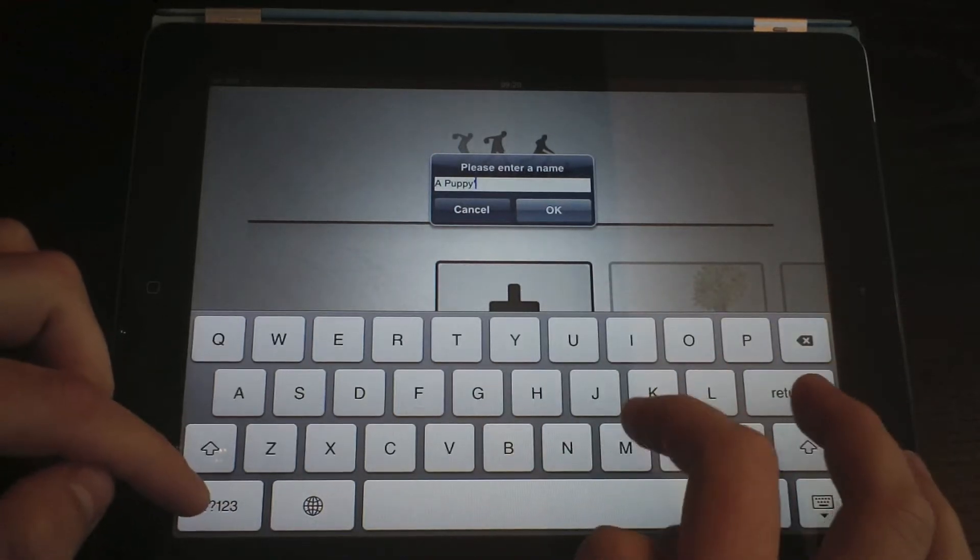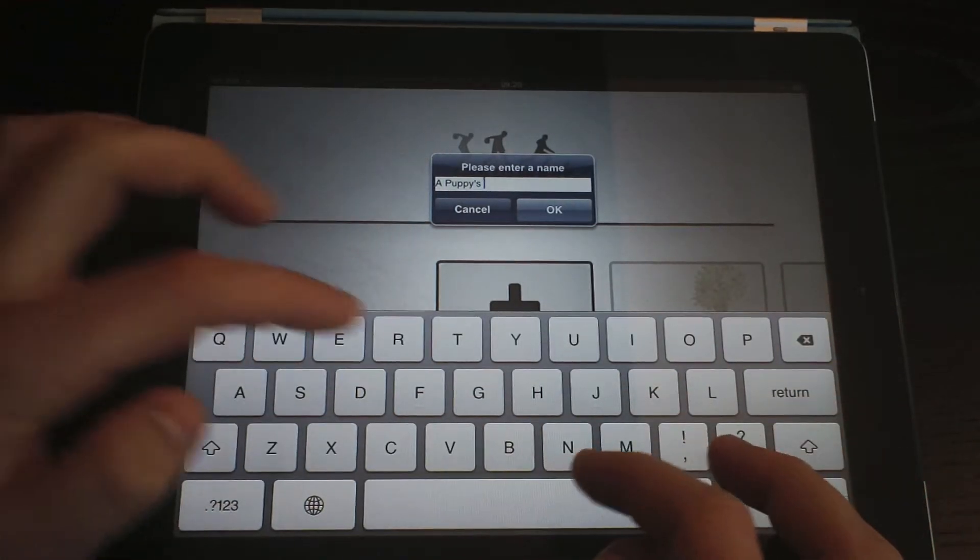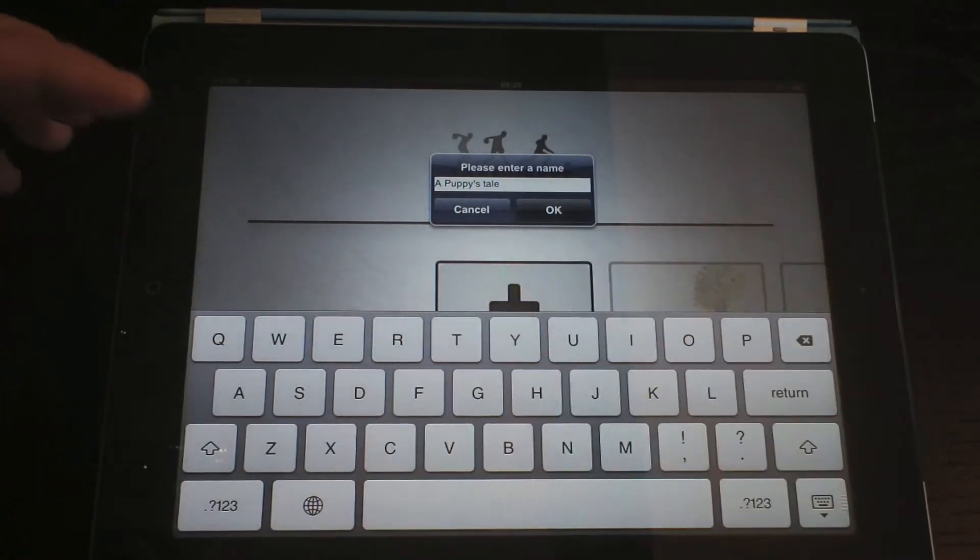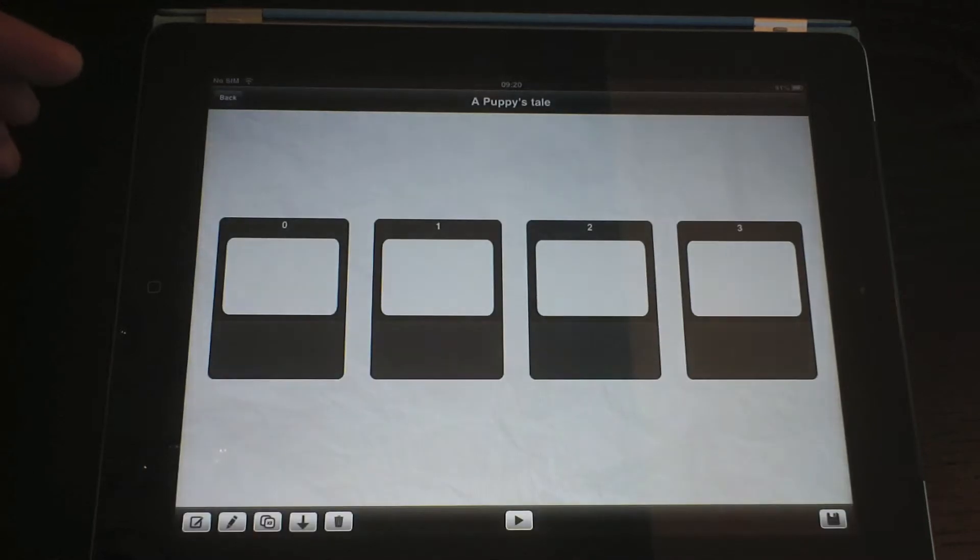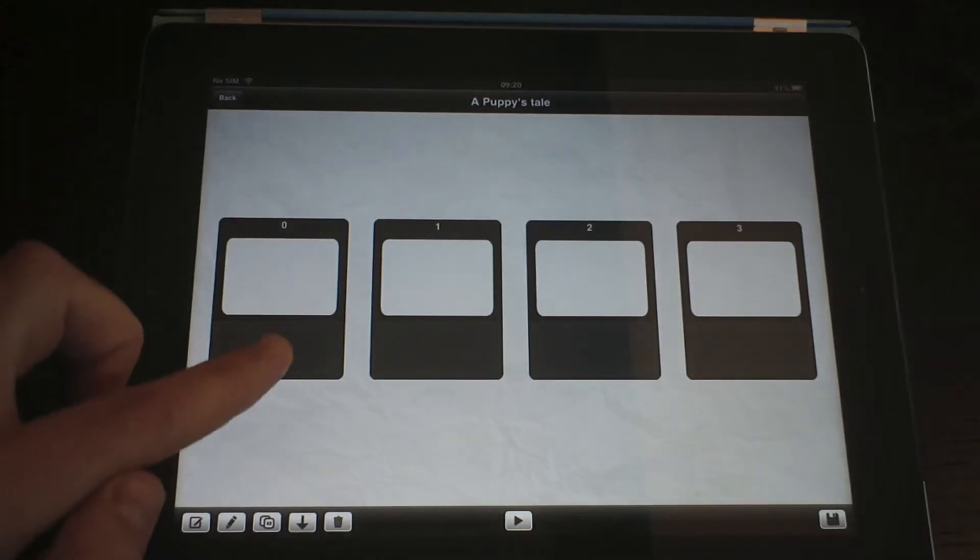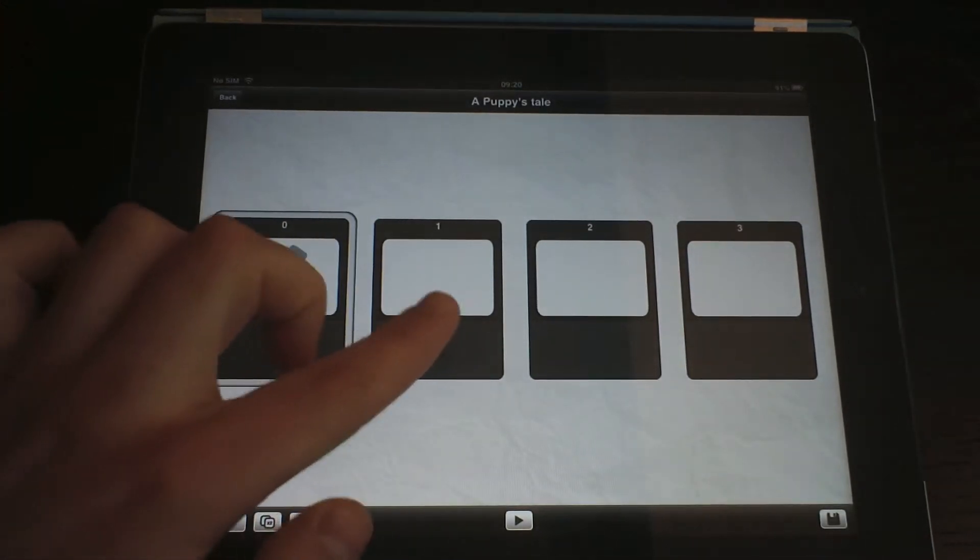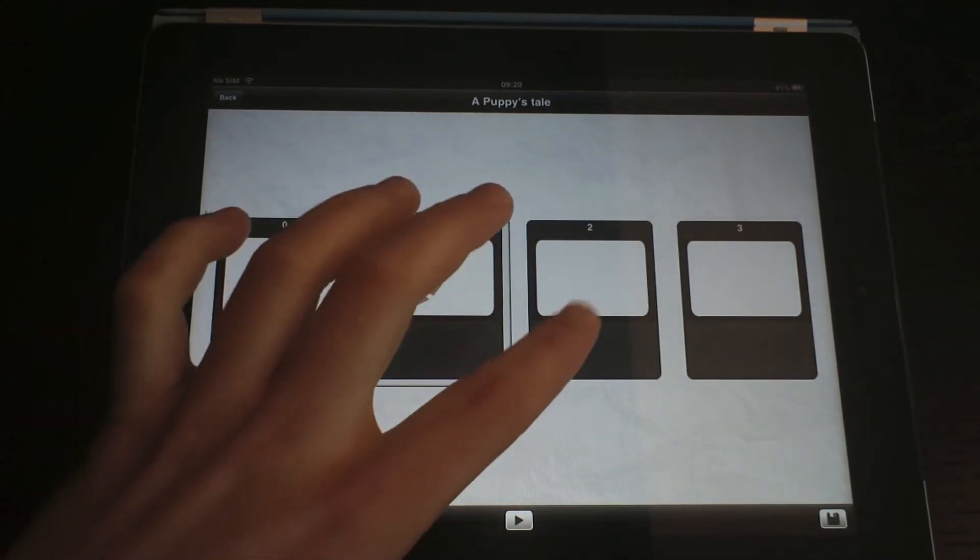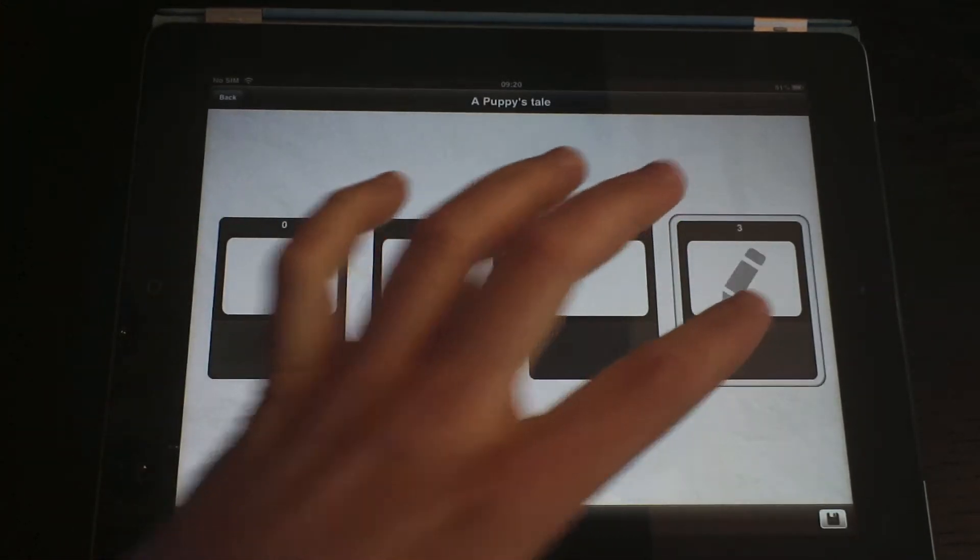Let's begin by creating a new one, called A Puppet's Tale. A new storyboard has four frames or animations by default.